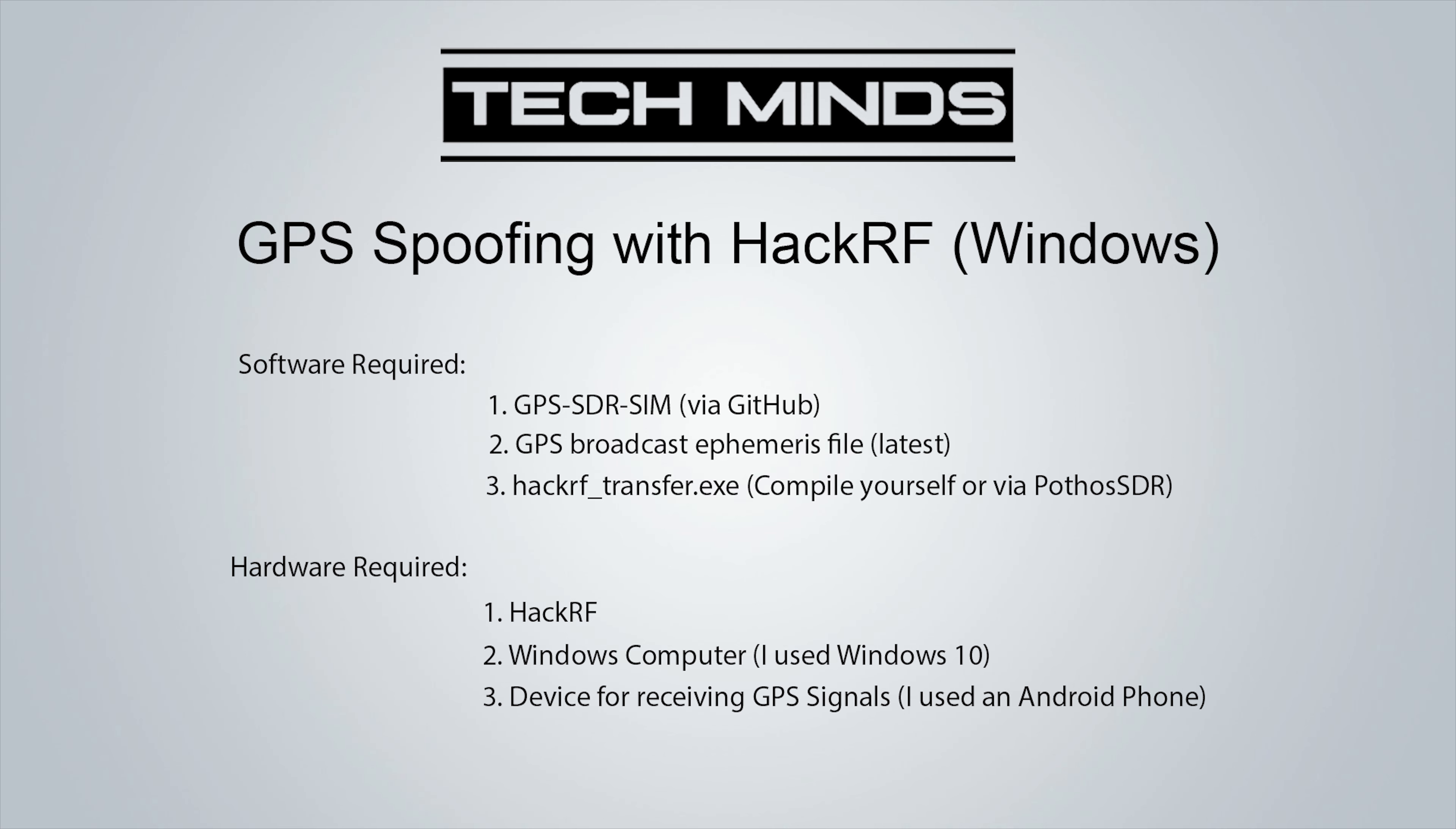And we're also going to need HackRF Transfer. You can either compile this yourself or as I've done, I've downloaded Pothos SDR and you'll find in the installation folder that HackRF Transfer has already been compiled and is ready to be used.